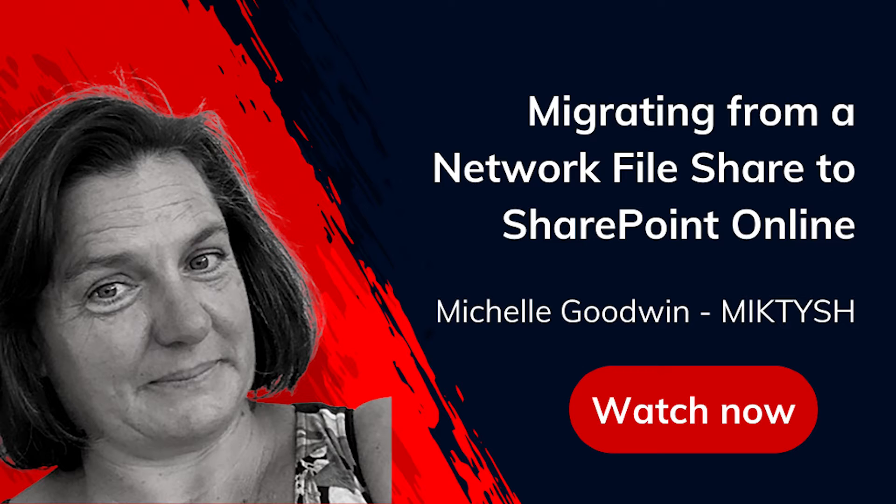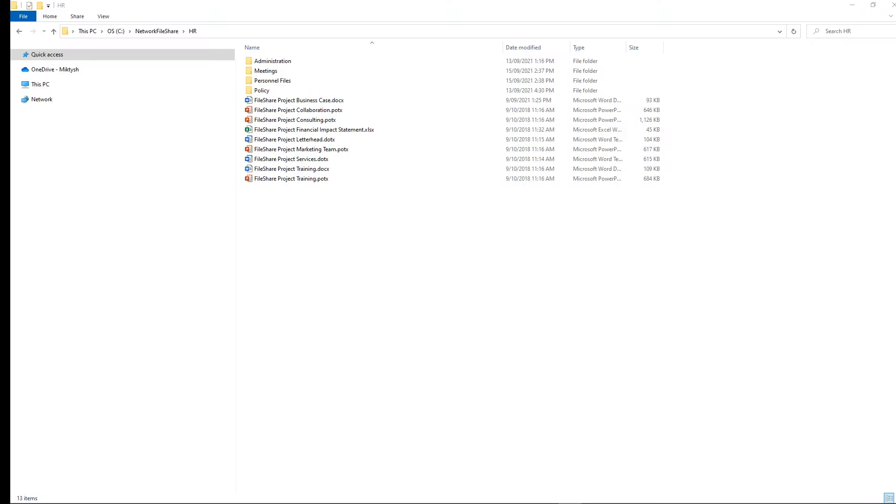And this normally creates a little bit of angst amongst some of the business users as we're all really used to working in that network file share environment. We're used to having things grouped in folders the way we like. So what I'm going to do today is just show you an example of moving content from an HR or human resources network file share into SharePoint Online.